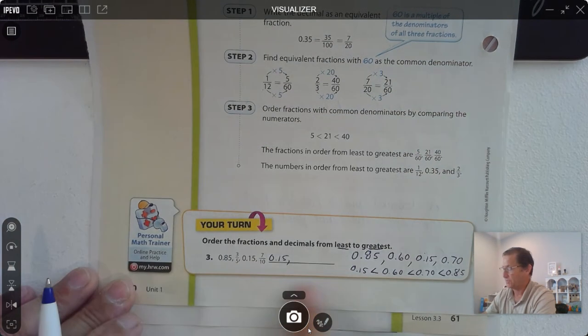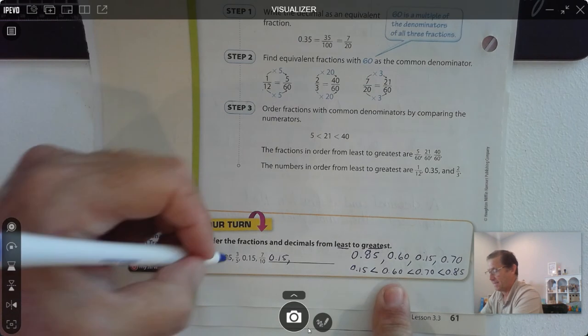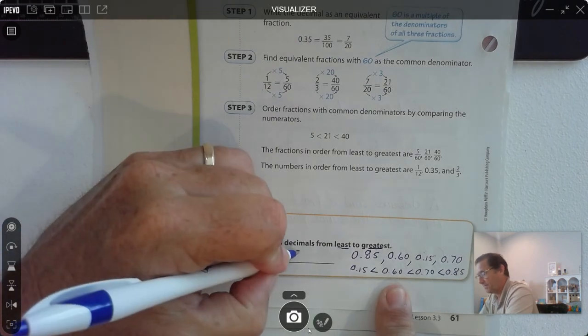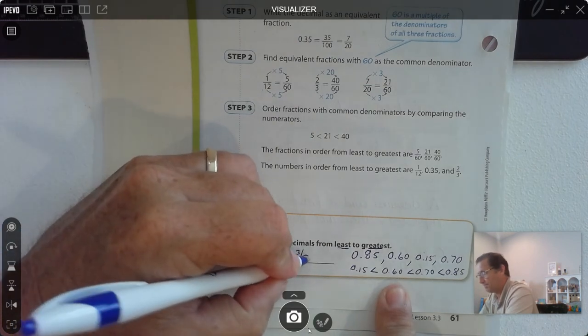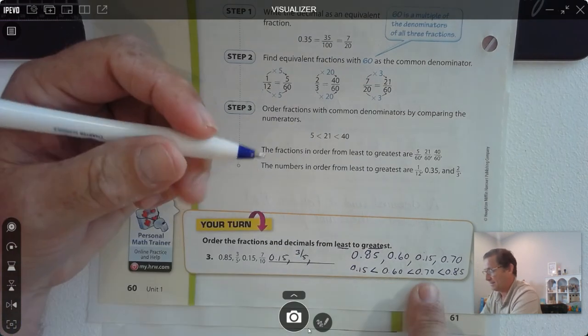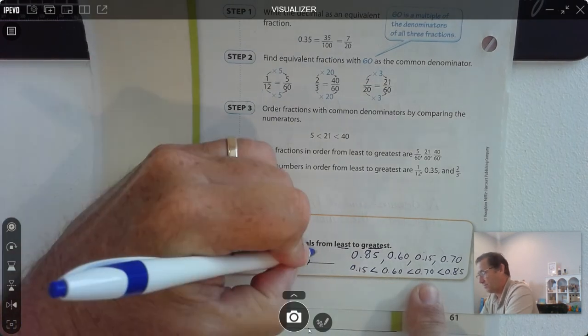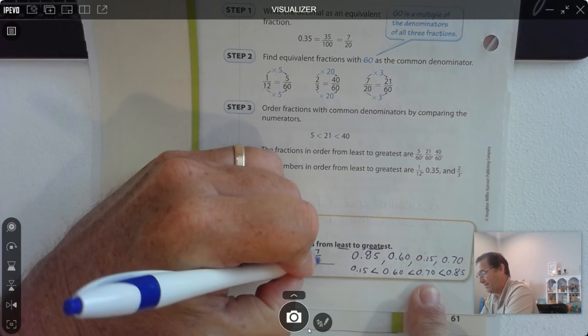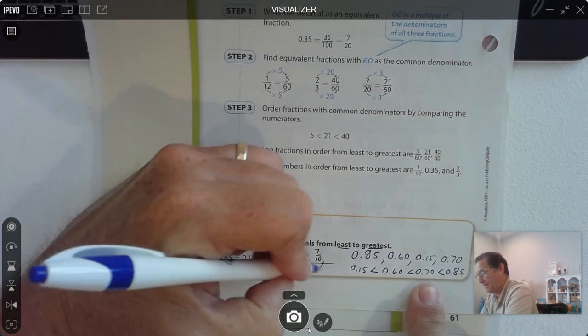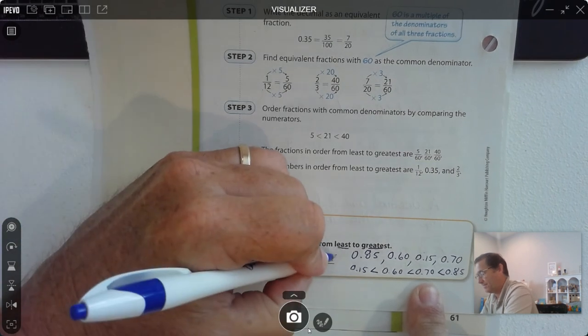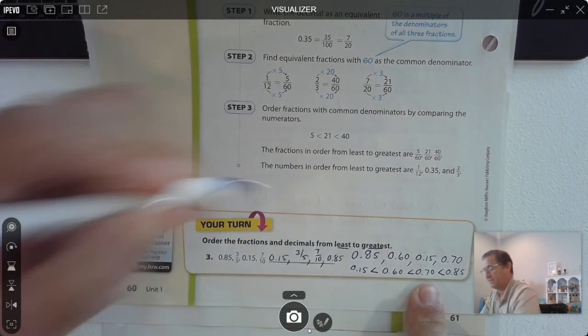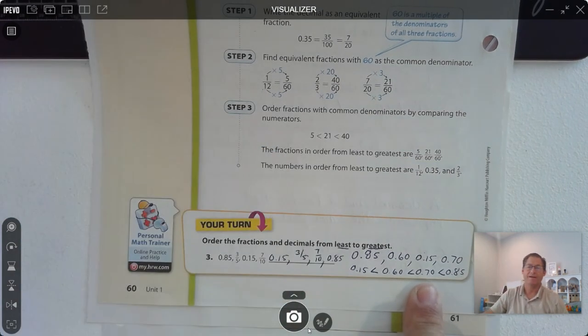So 60 hundredths was 3 fifths, 70 hundredths was 7 tenths, and then 0.85.